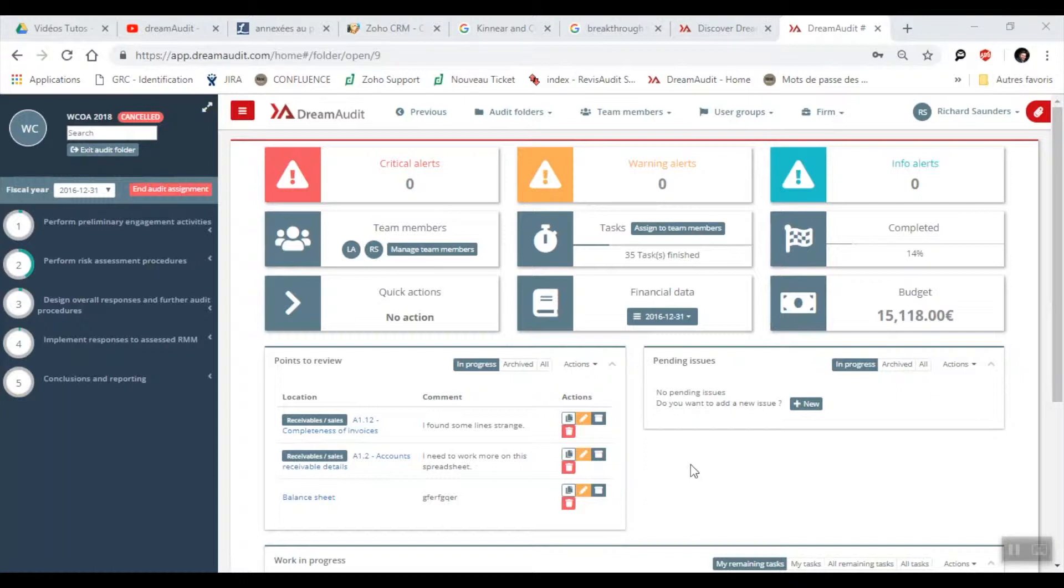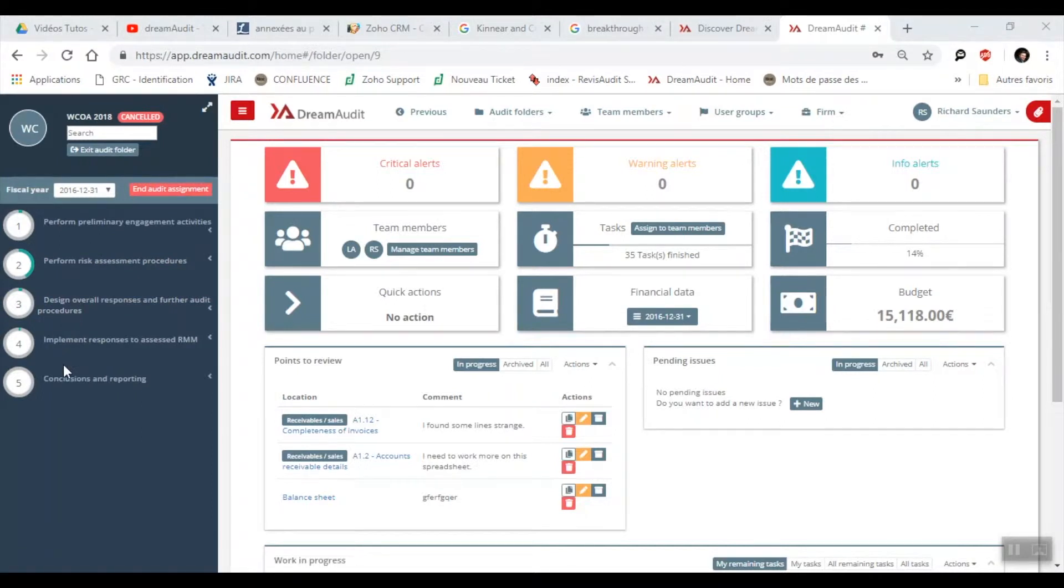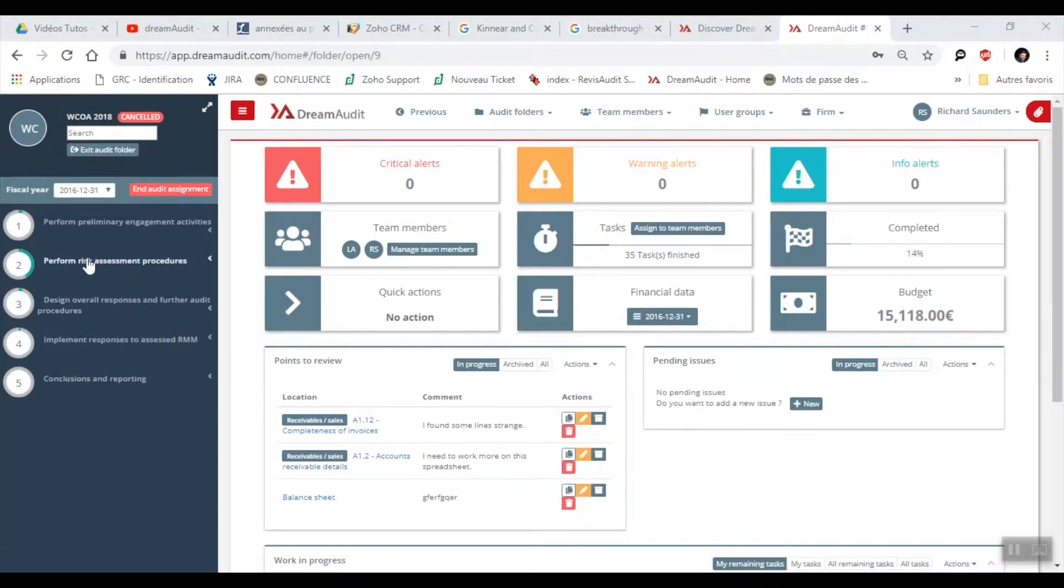With Dream Audit, the automated risk analysis links steps 2, which is here, steps 3, 4, and 5 together without you having to start from scratch every time. So let me show you for step 2.